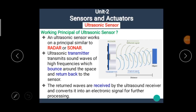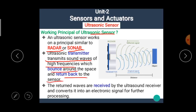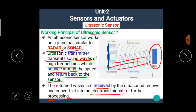The ultrasonic sensor works on a principle similar to the working of radar or sonar. The ultrasonic transmitter transmits sound waves of high frequencies, which bounce around the space and return back to the sensor. The return waves are received by the ultrasound receiver and converted into an electronic signal for further processing. Whenever any object comes in the path of the transmitted wave, these waves are reflected by the object and detected by the receiver.